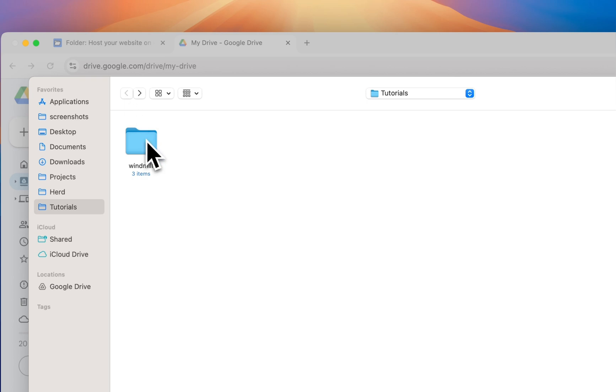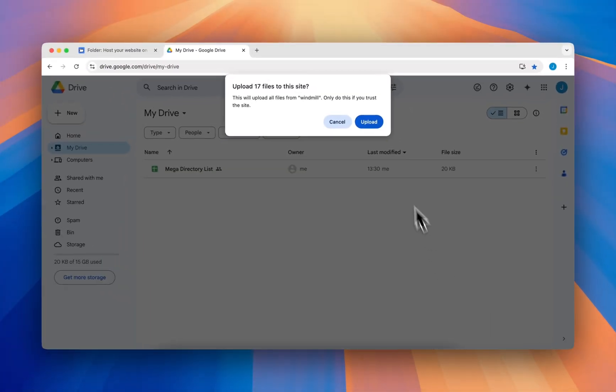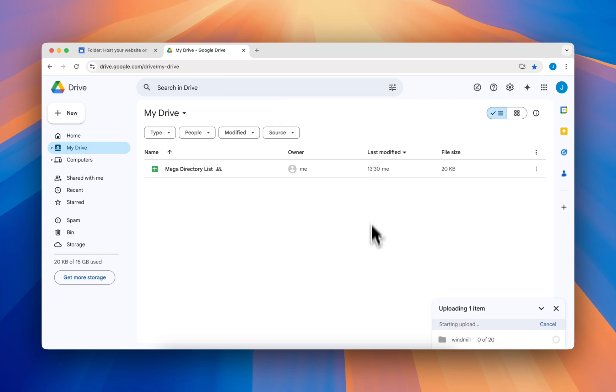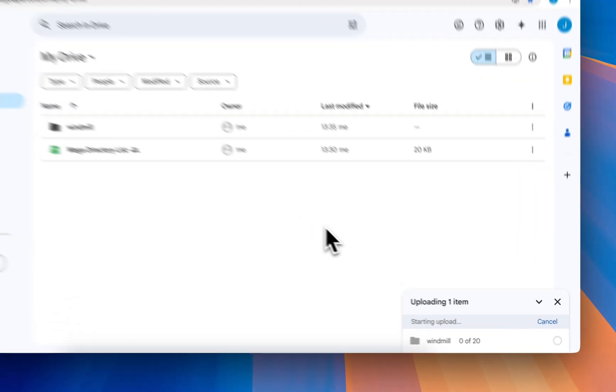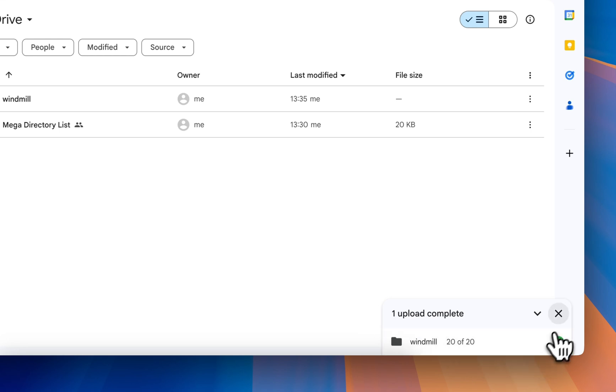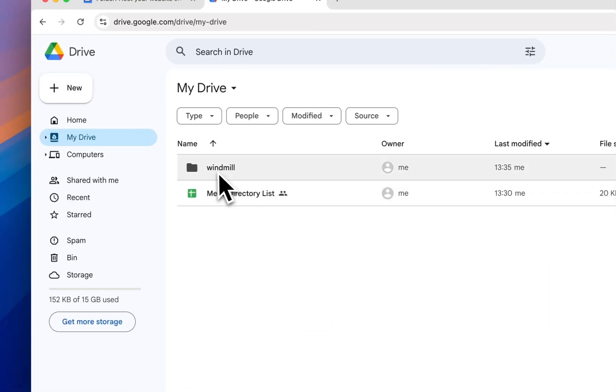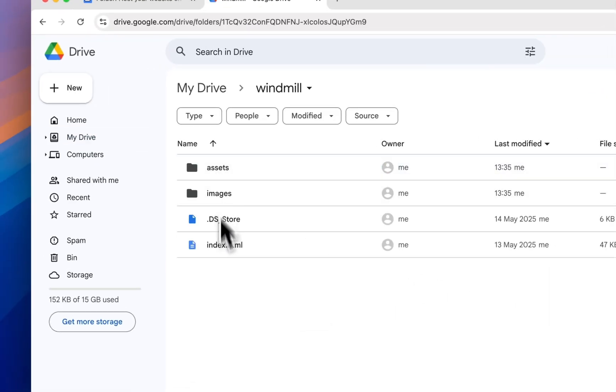Now select and upload the folder you want to host. Wait until the folder is uploaded. Let's check the uploaded files.